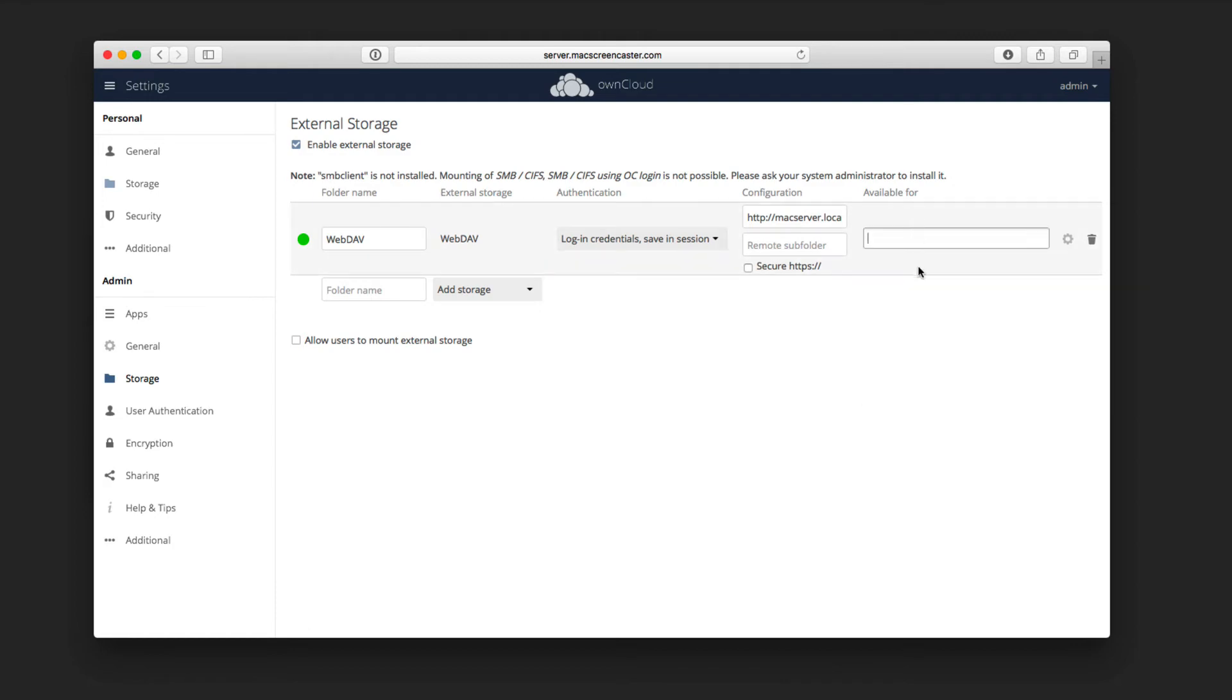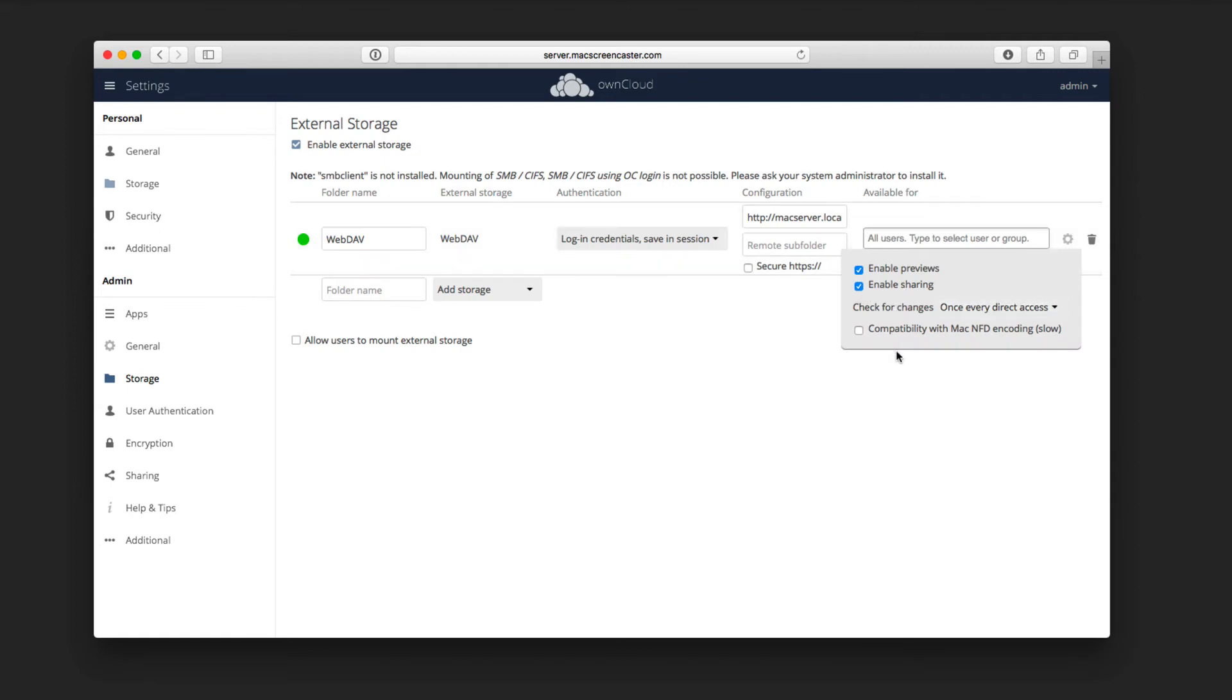I'm just going to leave it open for anybody. And then over here you can see in the settings I can enable previews. I can enable sharing where they can share things from within there, and then I can choose when I'm going to check, either never or once every direct access.